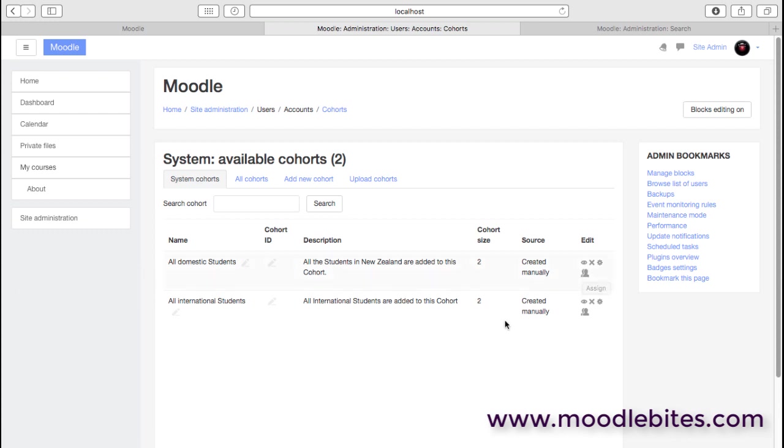Now, the advantage of cohorts is that cohorts can be enrolled within a course. So you may have a couple of courses and a teacher adds a cohort that will then automatically add all the students in that cohort into that course. And because it's synchronized, when the administrator adds new people into this cohort, perhaps as they join the organization, then they are automatically enrolled into all those courses that have used that cohort enrollment method as well.